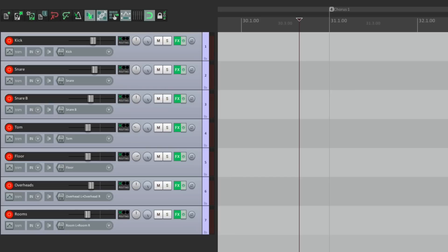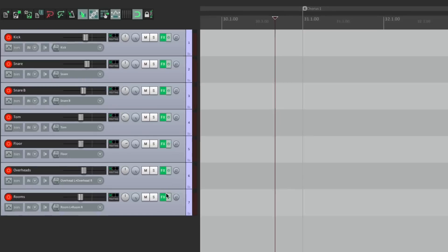Let's say you're recording live drums. I have a bunch of tracks right here. We have a kick, snare, snare bottom, a couple of toms, a pair of overheads, and a pair of rooms. So I want to record some drums.